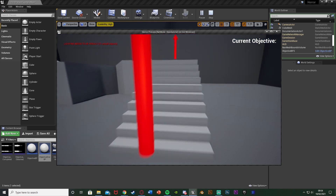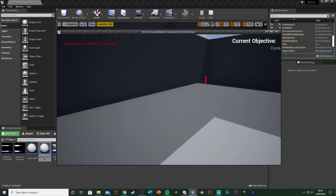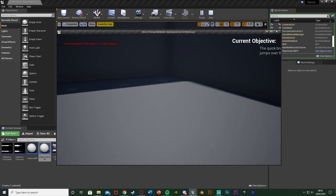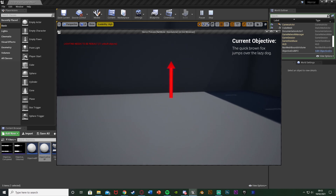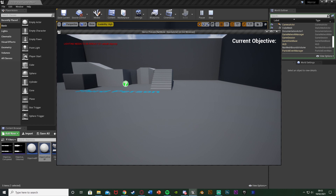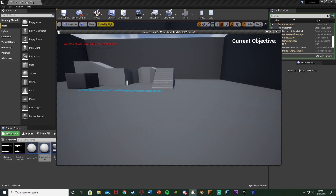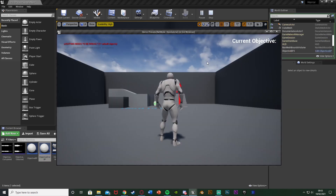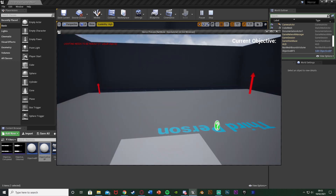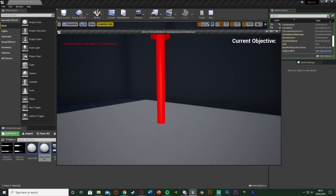That'll be it for this video - we've done everything we wanted to do. We've adapted the objective system so that text can slide on and off the widget, animating it so it looks better. We now also have a system to end the current objective. At the moment it's based on walking into a box collision, but you can customize it to press E in a certain area, like a lever or button. Thanks so much for watching - I hope you enjoyed and found it helpful. If you did, make sure to like and subscribe. See you in the next one.